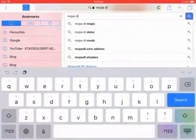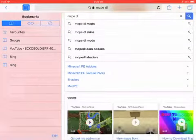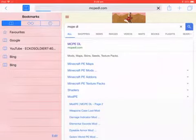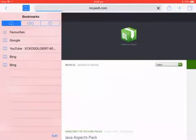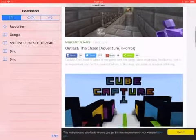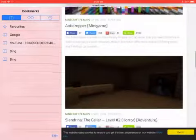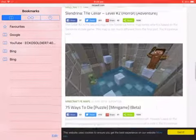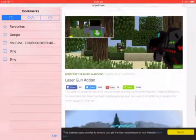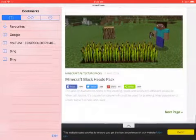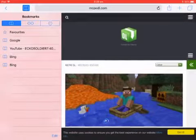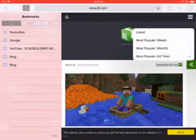So first, you're going to need to type up MCPE DL, then click the top result, or put in MCPEDL.com. Here you have all these adventure maps and stuff like that. I'll grab something — let's look at the most popular of all time.